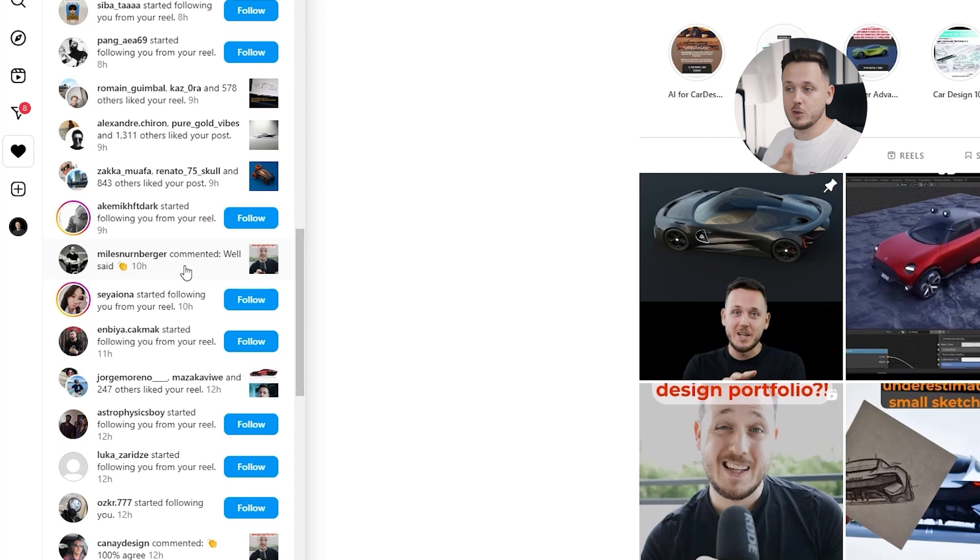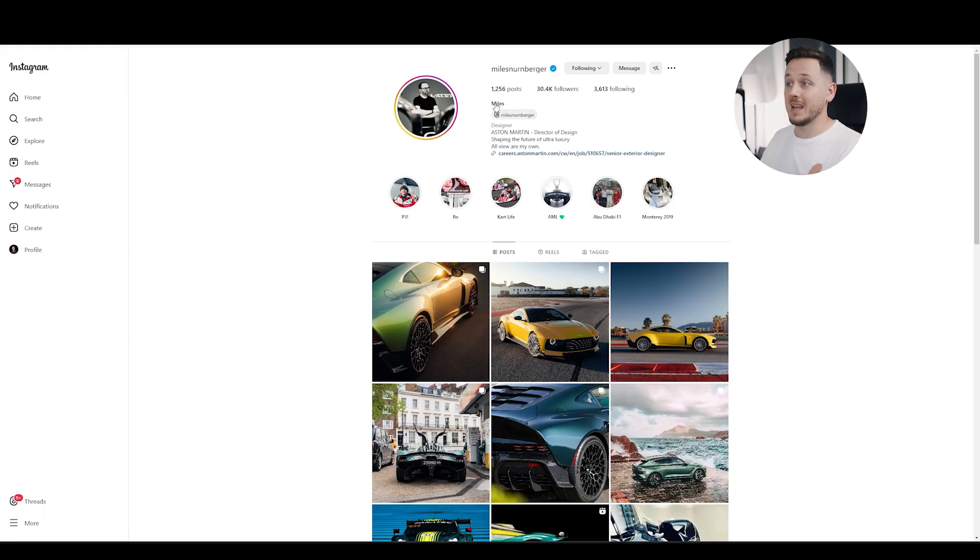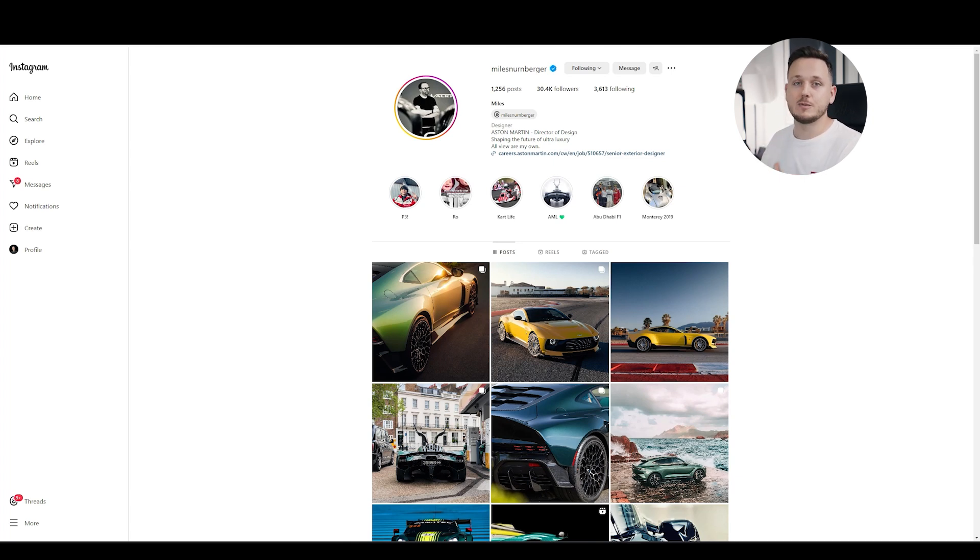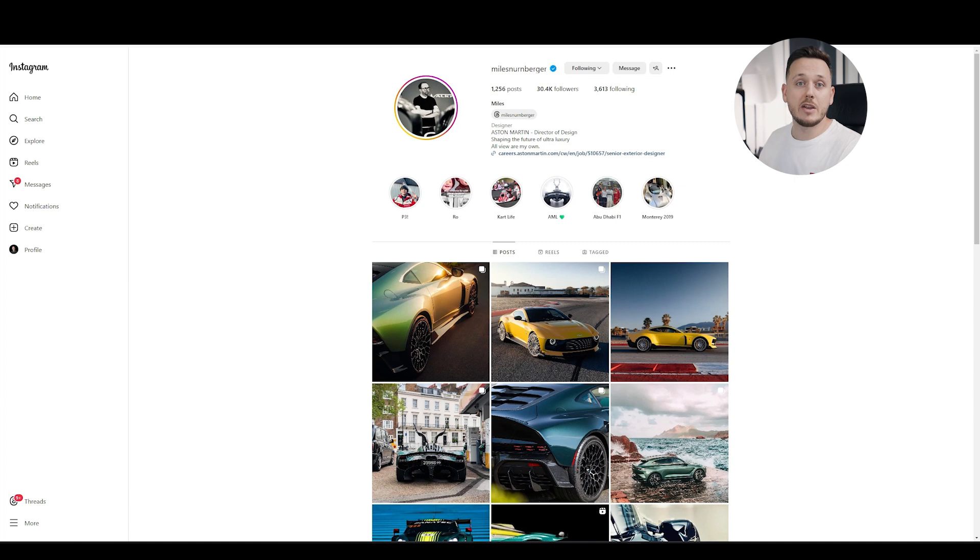Like I saw this notification from Miles Nuremberger. Well said to my video, which means he approves what I said. And he is Aston Martin director of design. And it made my day because it's not the first time. I hear this from other professional designers. We share the same idea about AI for car design.